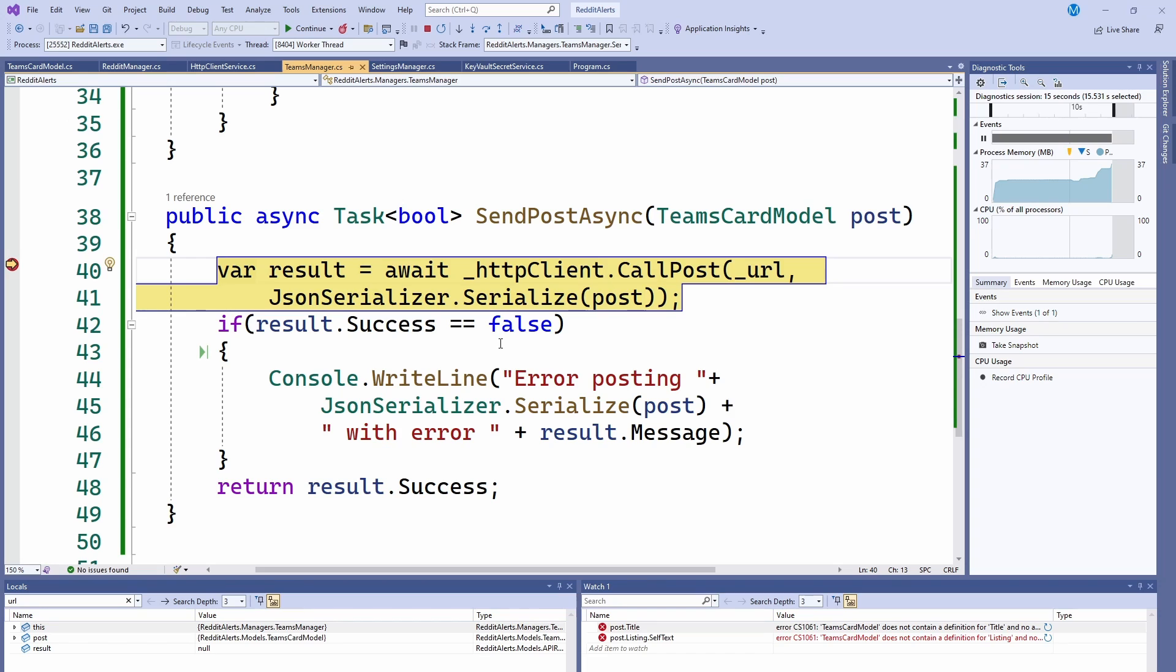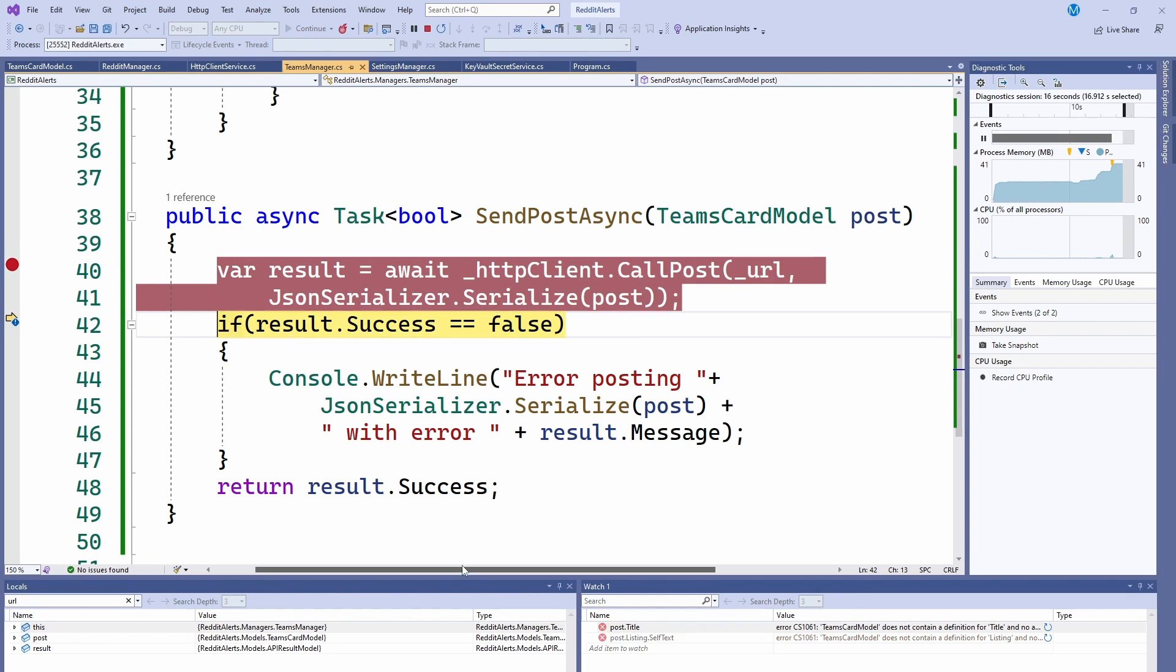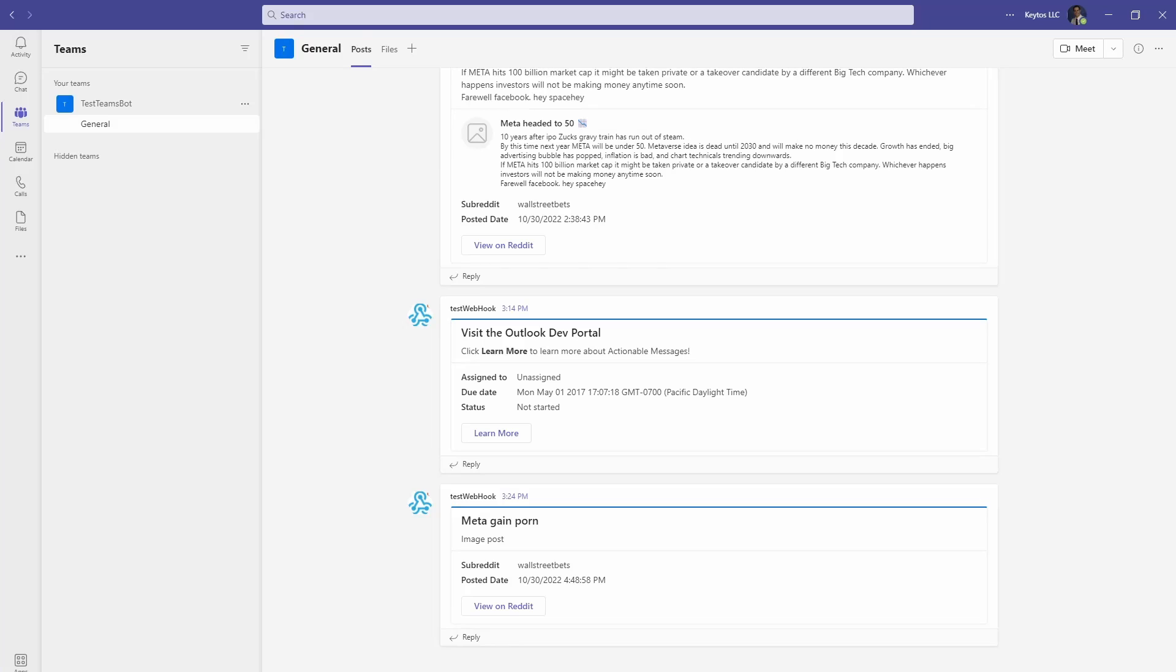And however Teams likes it. And then we post it. And once it's posted, we can go to Teams and you can see that it just posted this one.